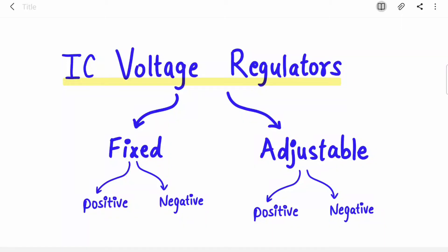Welcome back to my channel. In this video we are going to cover IC voltage regulators. This is one of the most important topics in linear integrated circuits, or op-amp. In exams you will get at least one question from this topic — they will ask you to explain what is a voltage regulator, what are types of voltage regulators, what are their performance parameters, or they will ask you to draw the pin diagram of 7805.